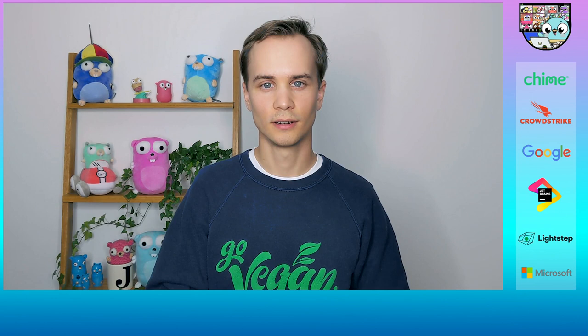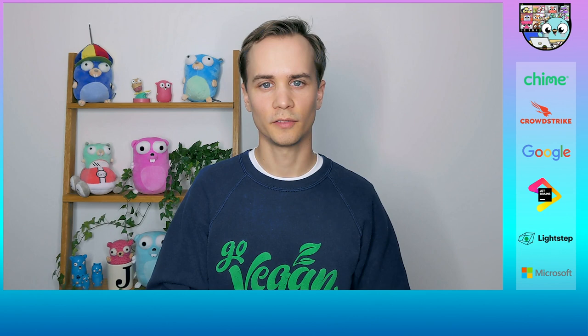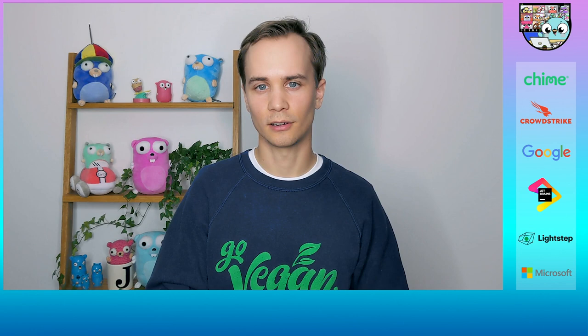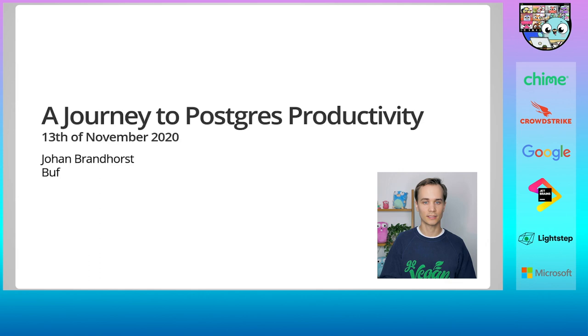Hi everyone, and welcome to A Journey to Postgres Productivity. I'm Johan. I'm a maintainer of the gRPC Gateway, Improbable's gRPC web, and I run a blog writing mainly about Go and gRPC. I work at Buf, where we are reinventing the API economy. I'm here today to talk about state and Postgres, so let's dive right in.